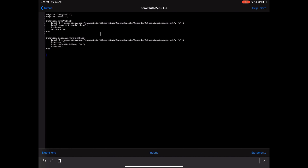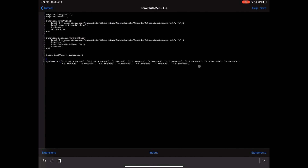Now let's actually use our grab_value function: 'local last_time = grab_value().' The next thing we're doing is writing the times that the user is going to have to choose from, so we'll create 'my_times' — I went up to 7.5 seconds. Go ahead and save this.